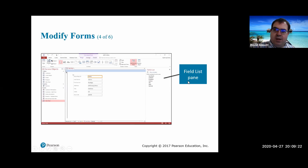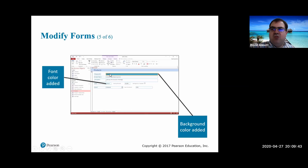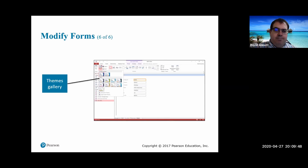The field list shows all of your fields, and you can drag them wherever you need them. You can change the font color of the data and also of the labels - for example, there's a blue background behind the Product ID that you can change however you like. The themes gallery allows you to change the entire look of your forms.